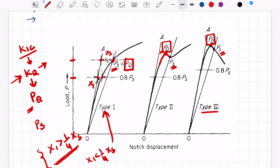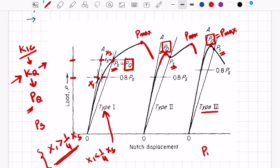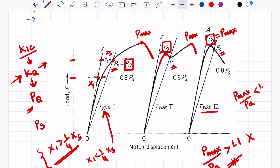There is one more addition in ASTM E399 recently. After reaching the maximum load, the curve falls down. If Pmax divided by PQ is greater than 1.1, we cannot obtain a valid K1C value. To determine a valid K1C value, Pmax divided by PQ should be less than 1.1.